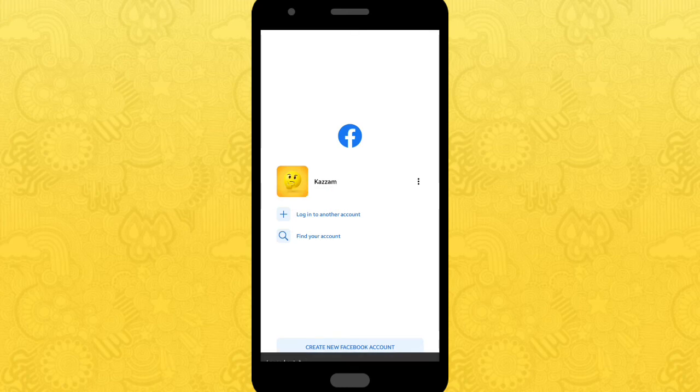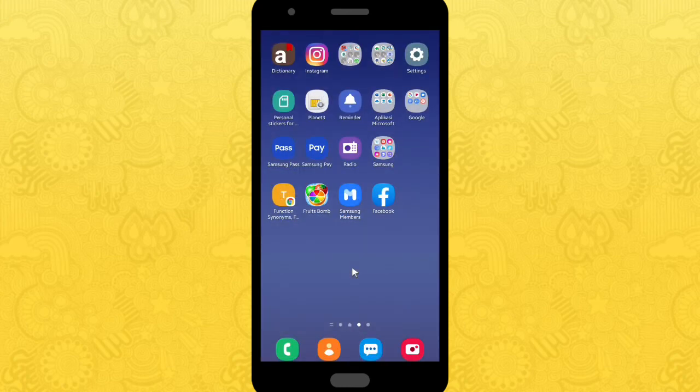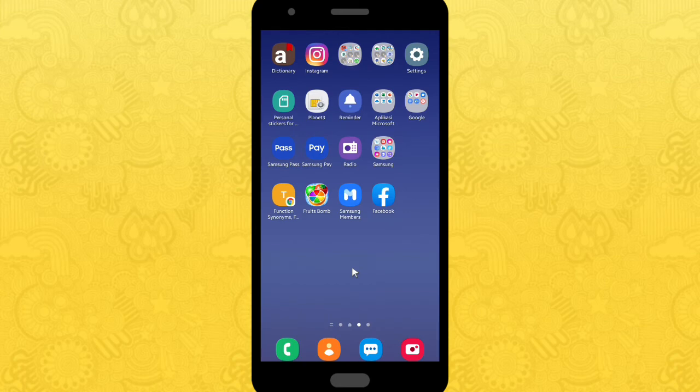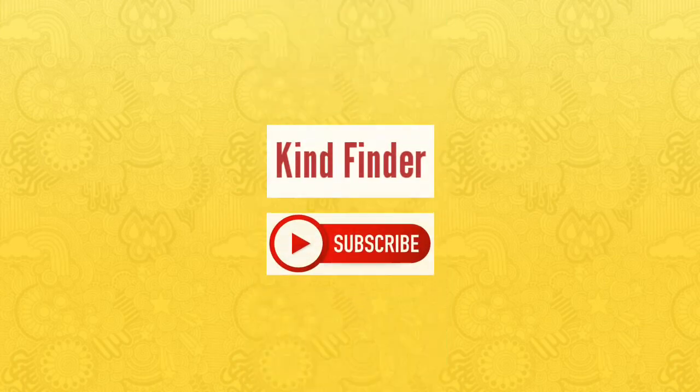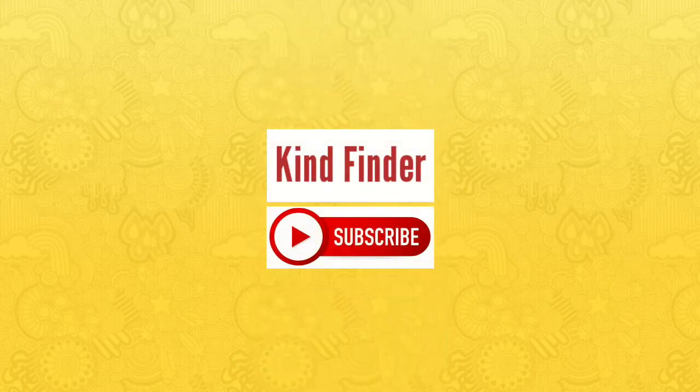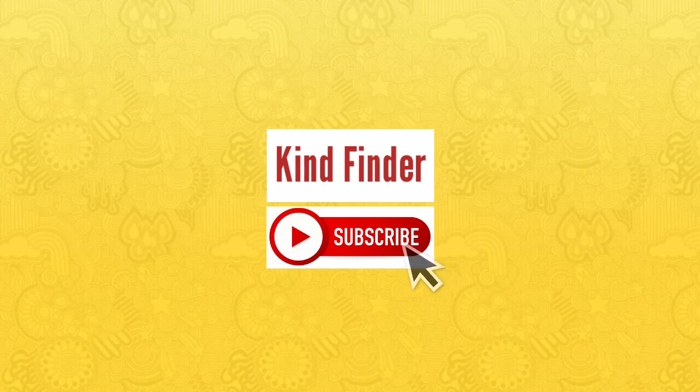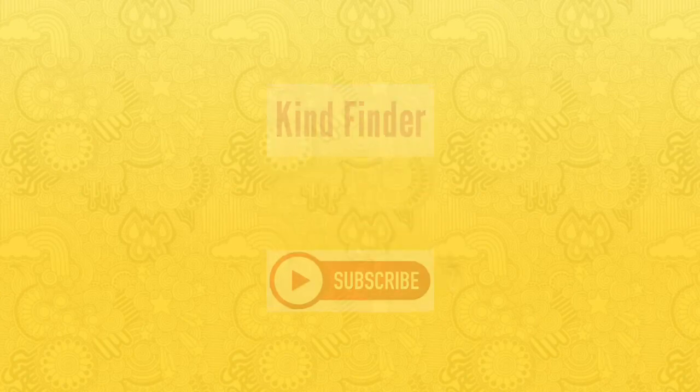So hopefully it's helpful and have a try. If you don't want to miss any update from us, please don't forget to like, comment, and share and subscribe our channel Kind Finder. Thanks for watching and always cheer up and see you.